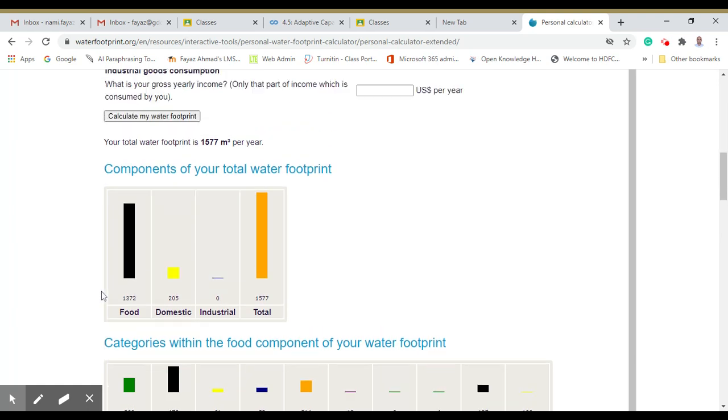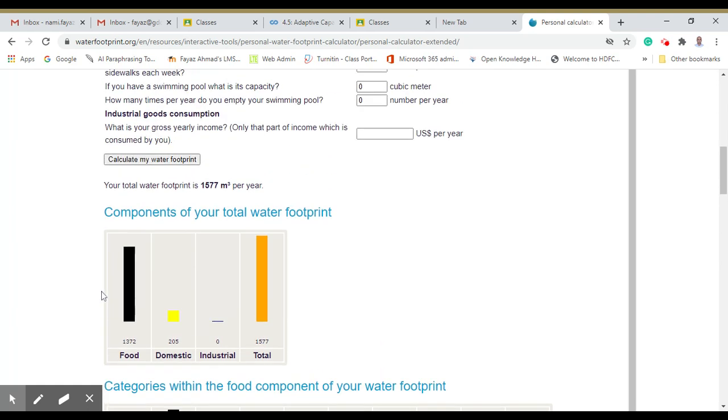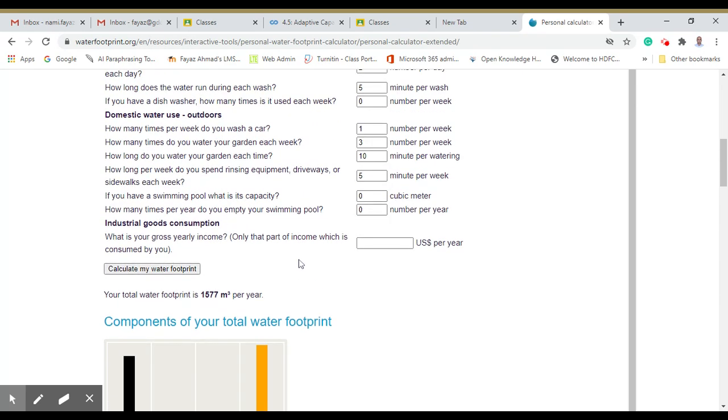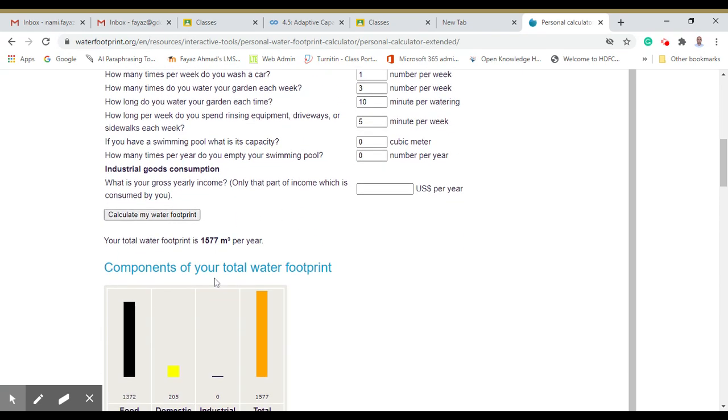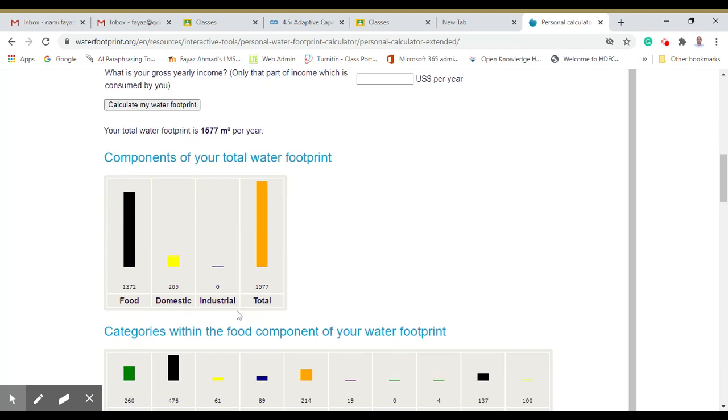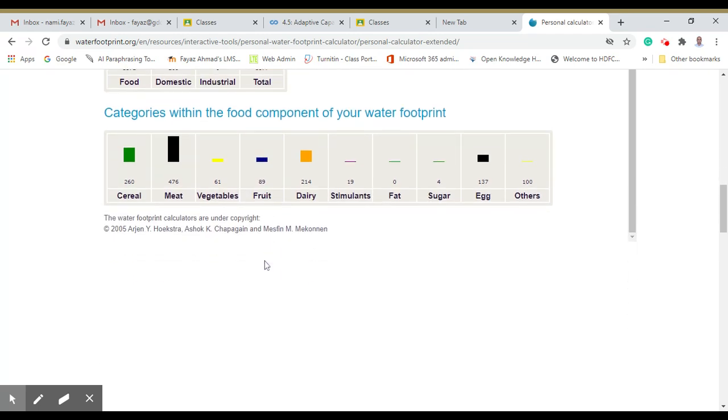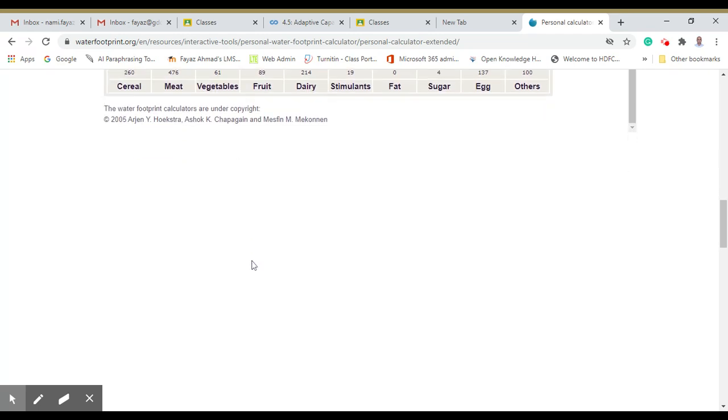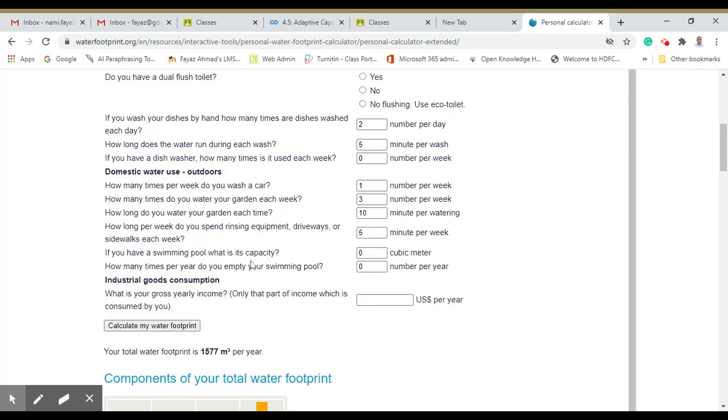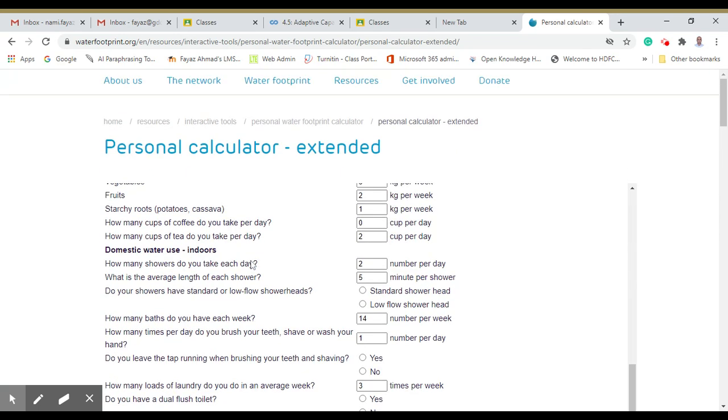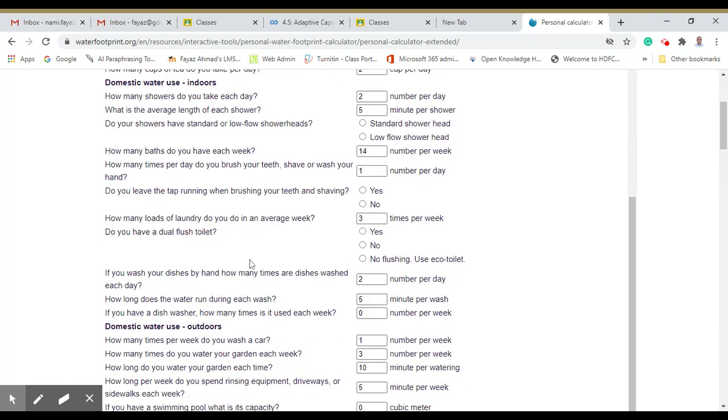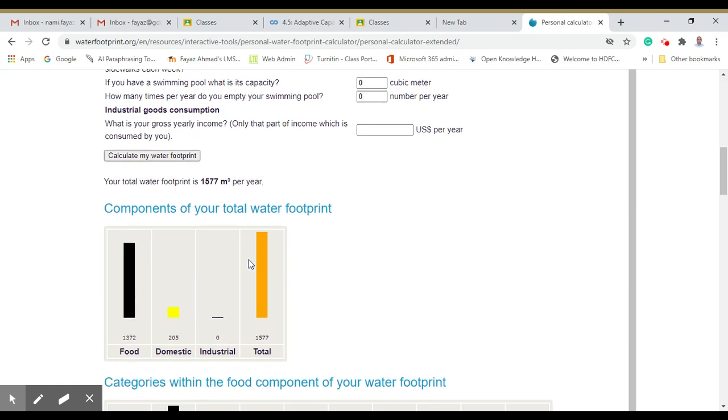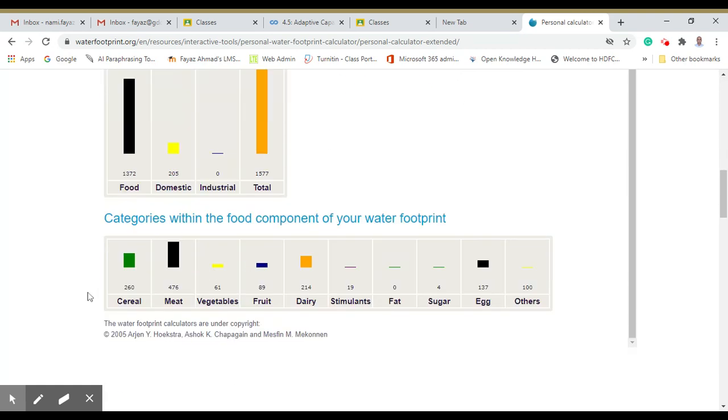You can see the total water footprint is around 1577 cubic meters per year. That is an approximate quantity showing how much water I take which is embedded in the food products, domestic, industrial, and total. By this calculation, everyone can calculate their personal water footprints.